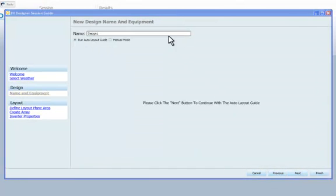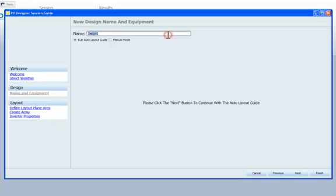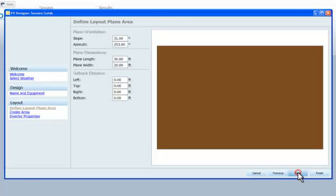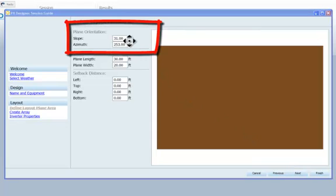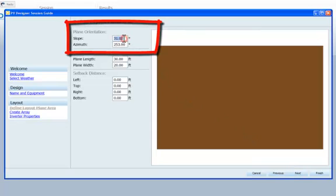We'll name this design and then we'll move on to the layout plane section. Here, we can input the slope and orientation of the roof.